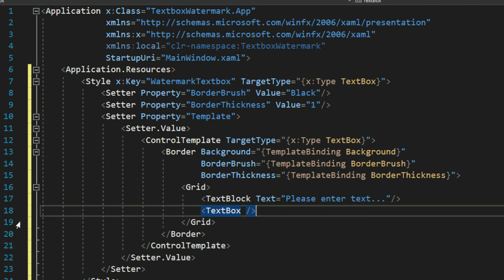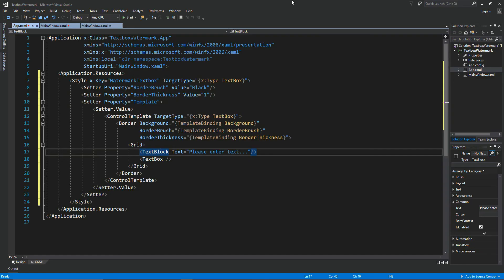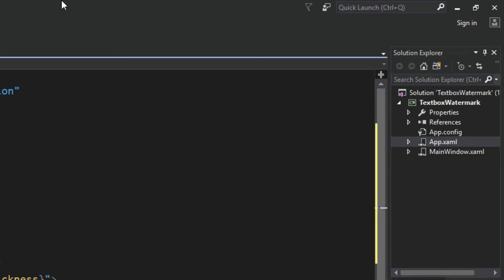Now in order to get the watermarked feel of going away when focused or when a value is added, all we really care about here is our text block. And we want to use a converter to change its visibility at appropriate times. So with that being said, we want to go over here to our solution.